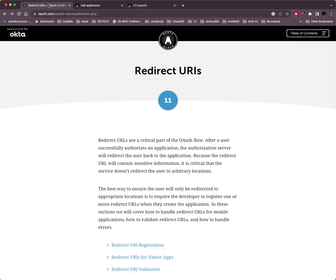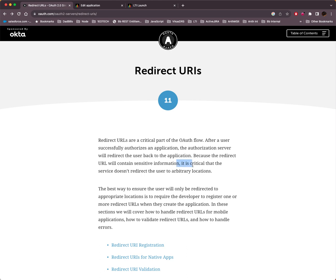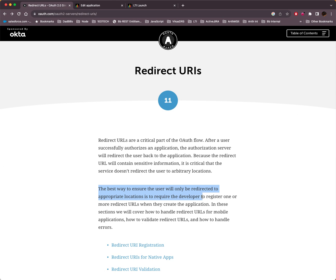And if you look at the spec, because this is all based on specification, we read that redirect URIs or URLs are part of the critical part of the OAuth flow. After a user successfully authorizes an application, the authorization server, and that's Learn in this case, will redirect the user back to the application. Because the redirect URL will contain sensitive information, it is critical that the server doesn't redirect the user to arbitrary locations. The best way to ensure the user will only be redirected to appropriate locations is to require the developer, that's you, the tool developer, to register one or more redirect URLs.